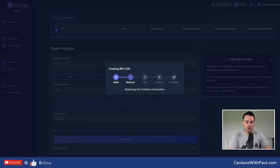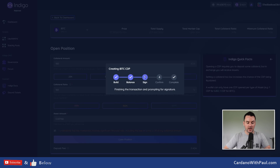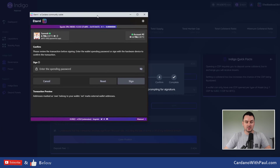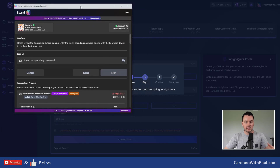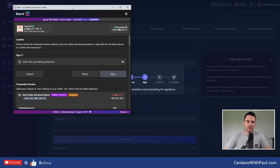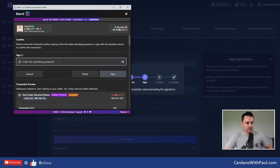I did get an error when I tried this with another wallet — I was using a wallet with a lot of different assets in it, and when I signed it came up that I had too many assets and couldn't use it, needing to use a wallet with fewer assets. So I opened a new wallet for this. You might get that error too — the solution is to just use a wallet that has fewer UTXOs in it.